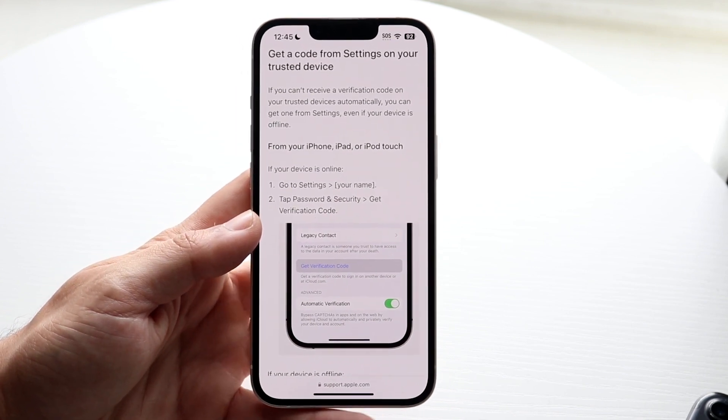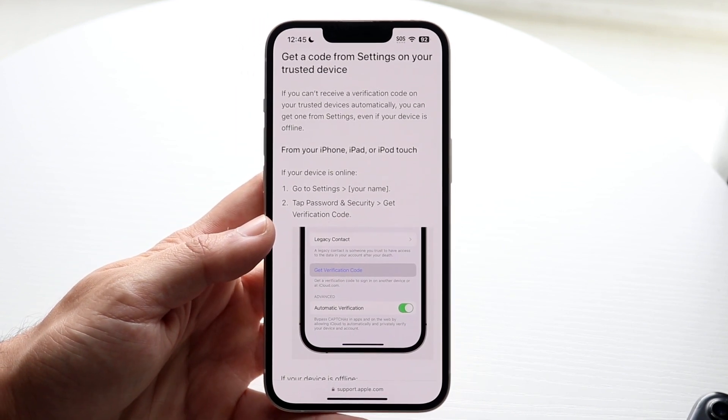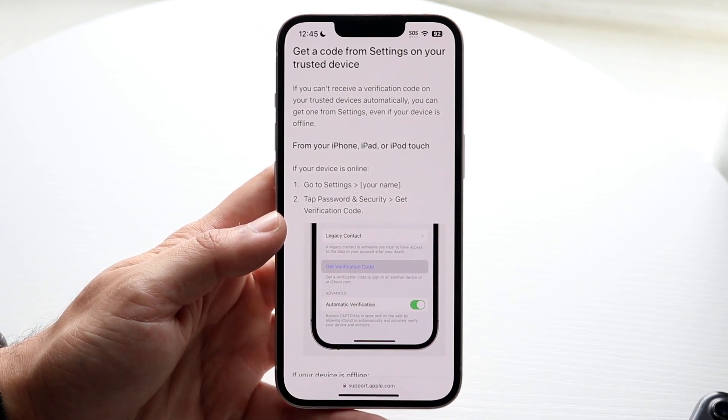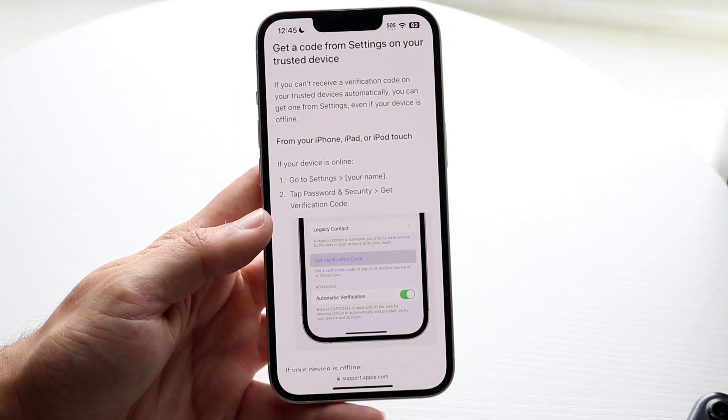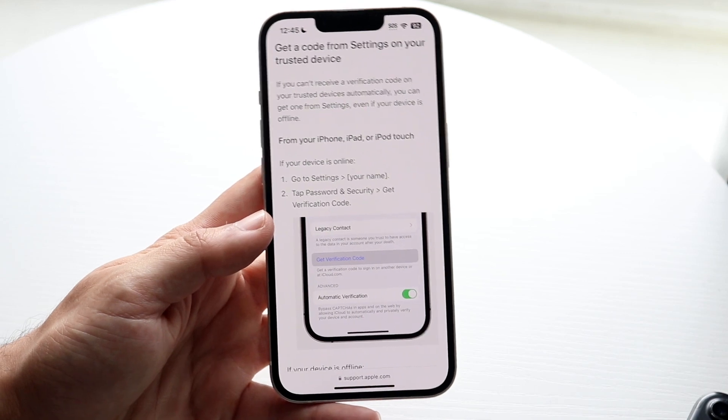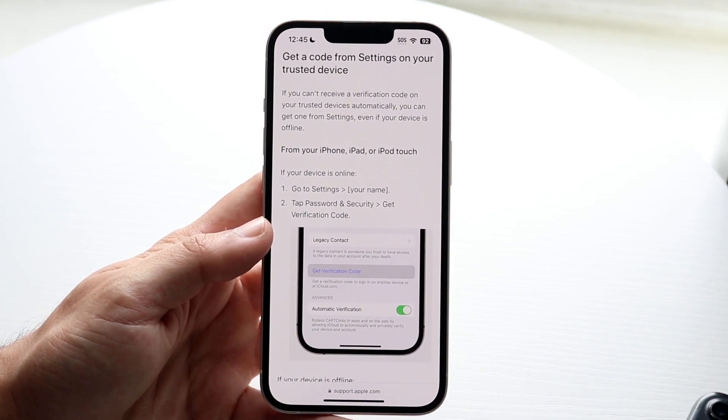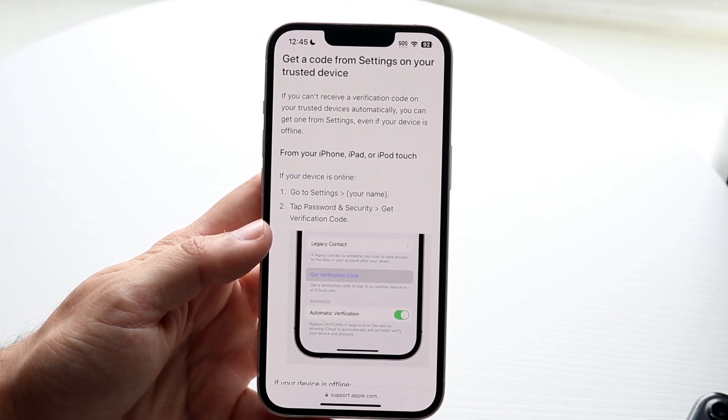If you're trying to get a two-factor authentication code on the same phone that you're trying to log into, that's not really going to work out — that's just a different process.